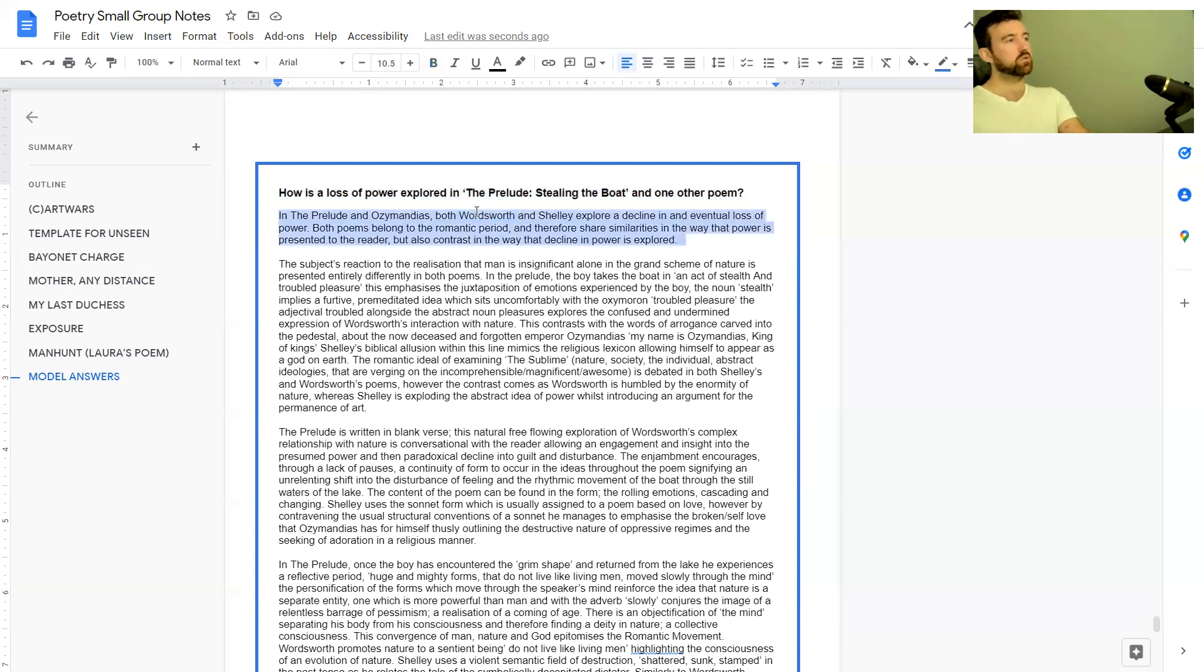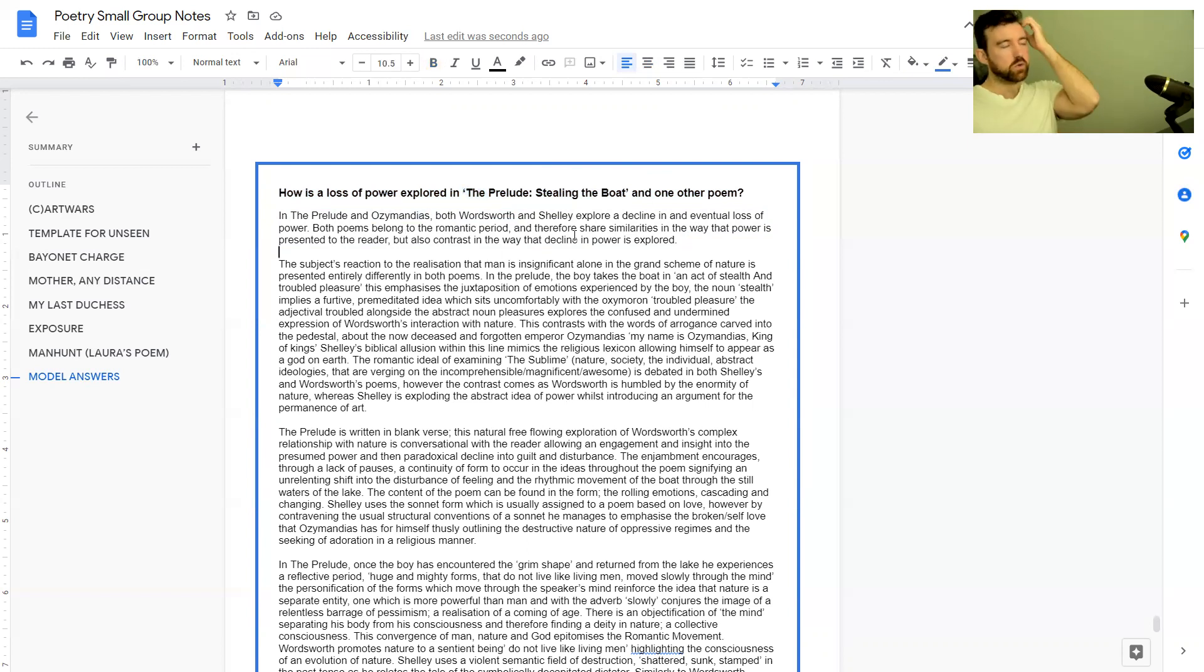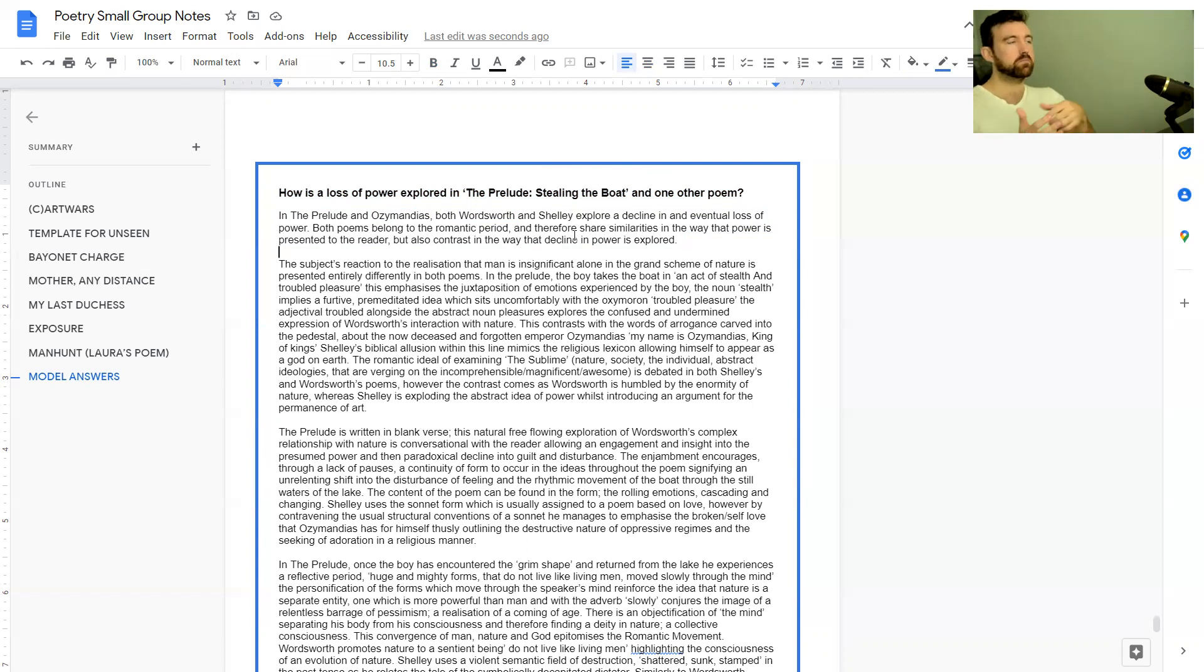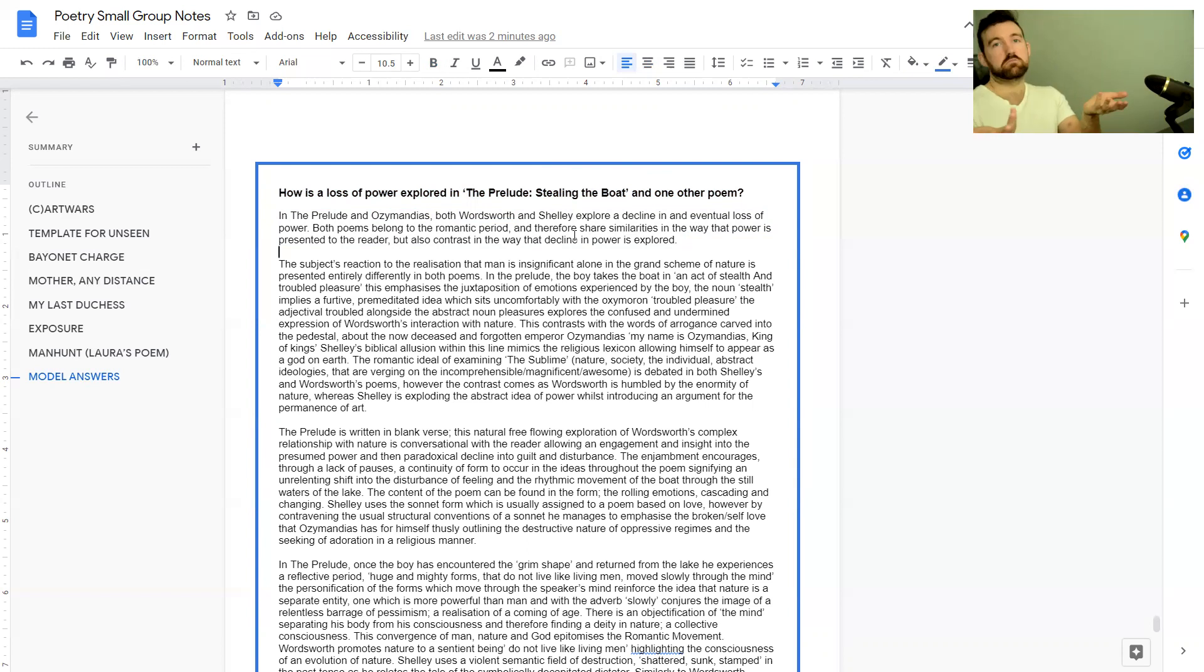The two poems are The Prelude and the other poem they chose is Ozymandias. In the poetry anthology you'll be given one poem and you can choose any second poem you want. In the unseen you're given two unseen poems—tough luck, you don't get any other options.